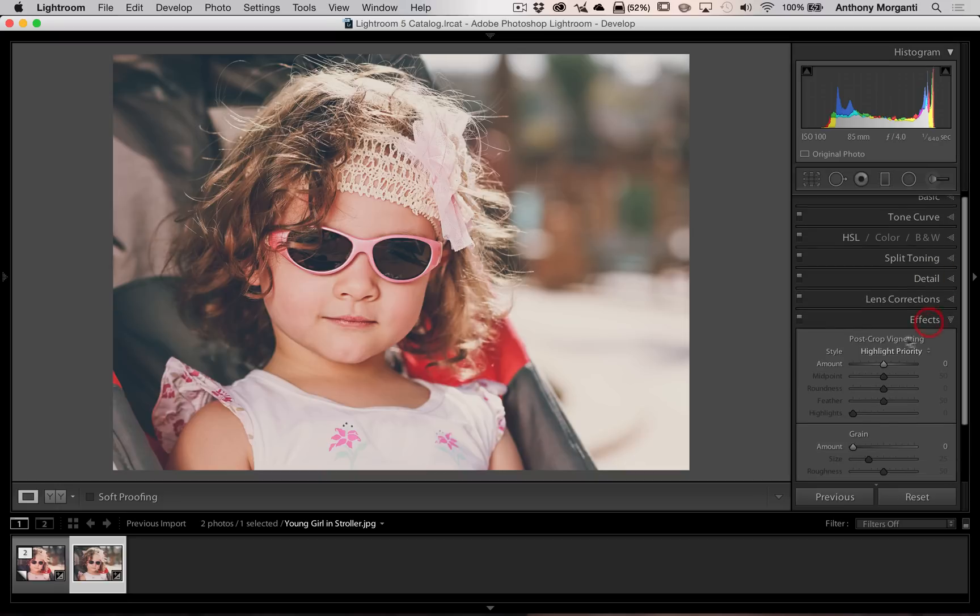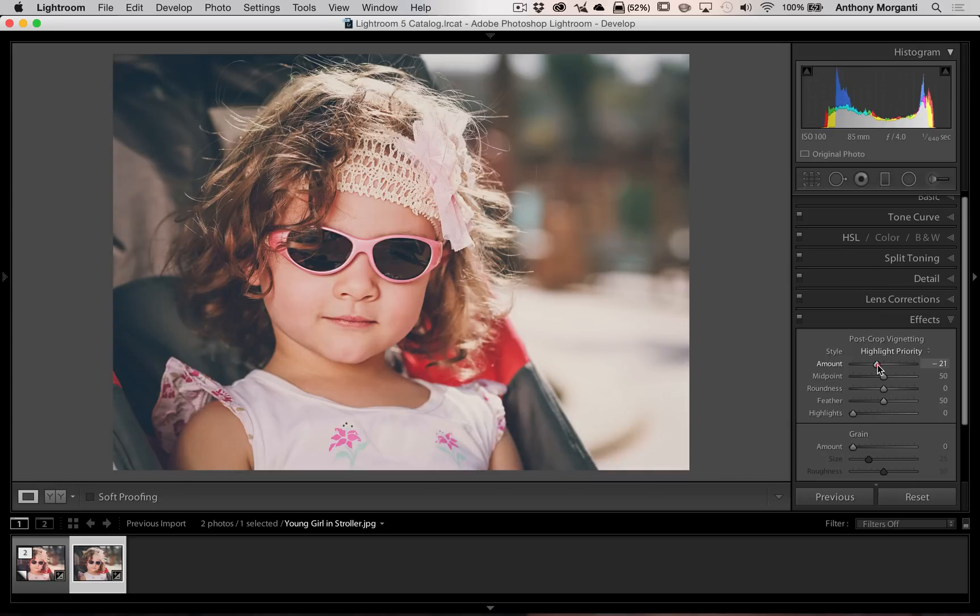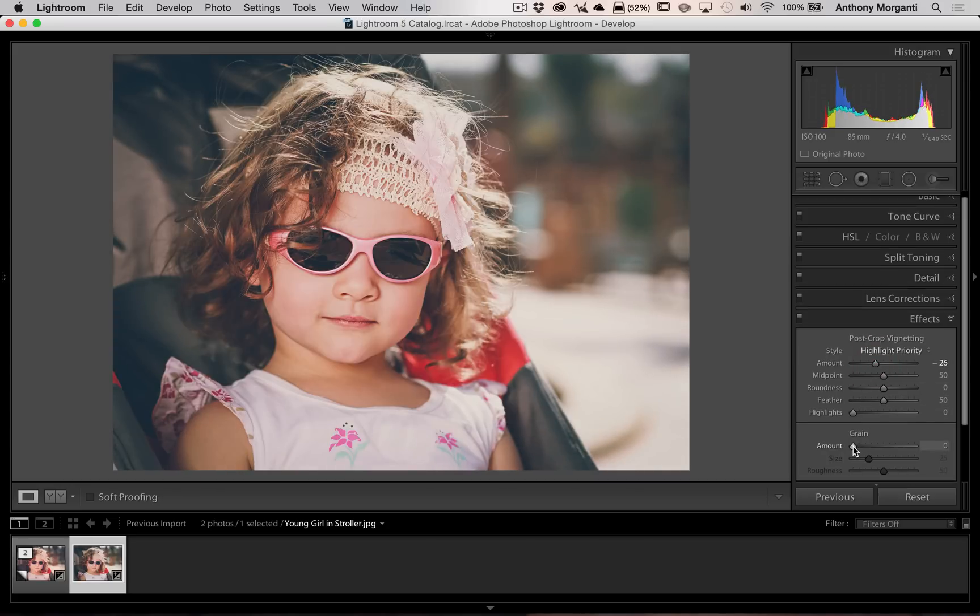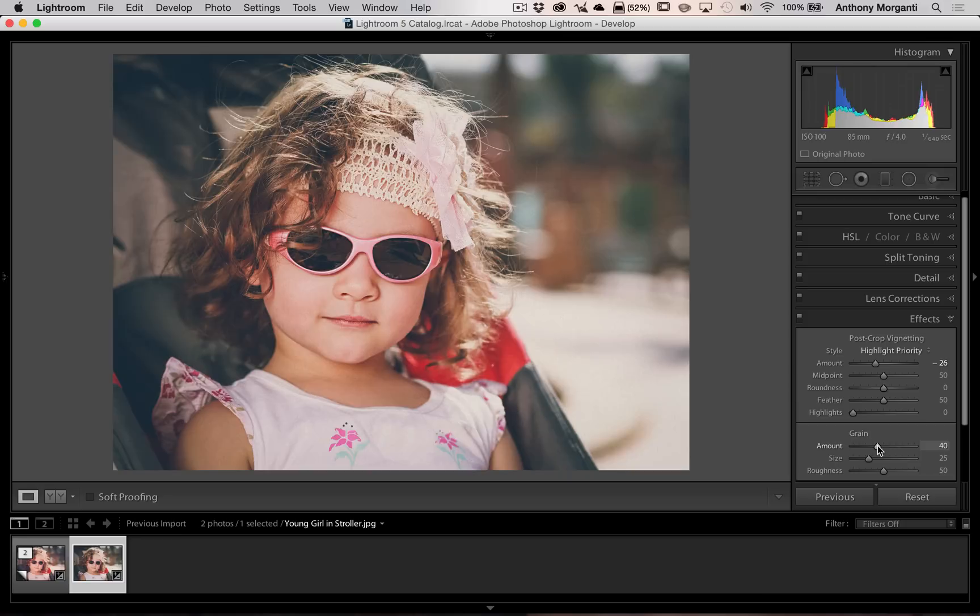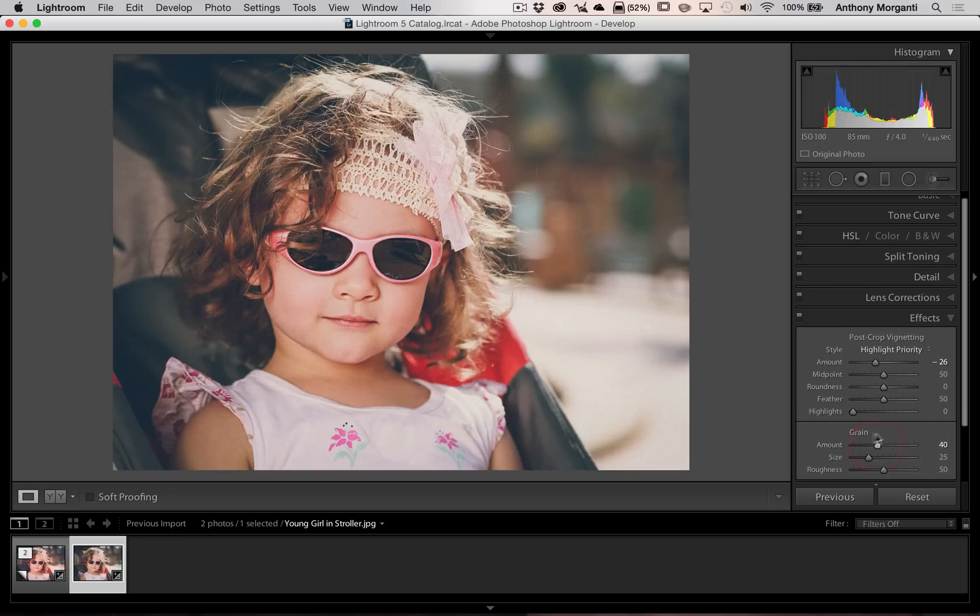Go to Effects, and I like a slight vignette on the shot. That's personal choice, it's up to you whether you want to do it. Go to Grain and add some grain because we're simulating a film look. Again, your own personal choice. I'm going to bring it up to 40. Yours might be 20, might be 60, whatever you like.